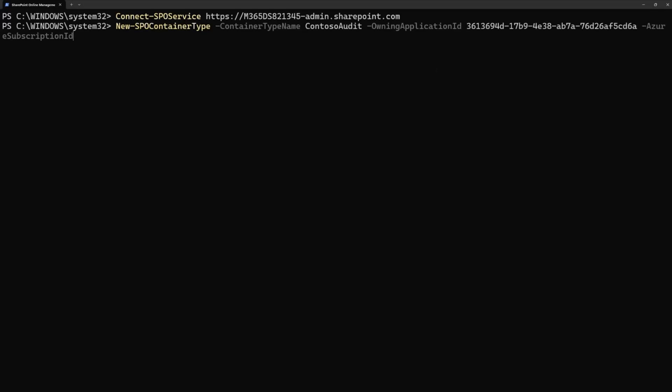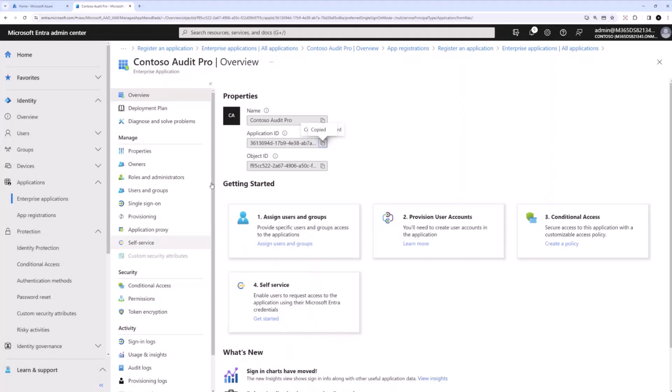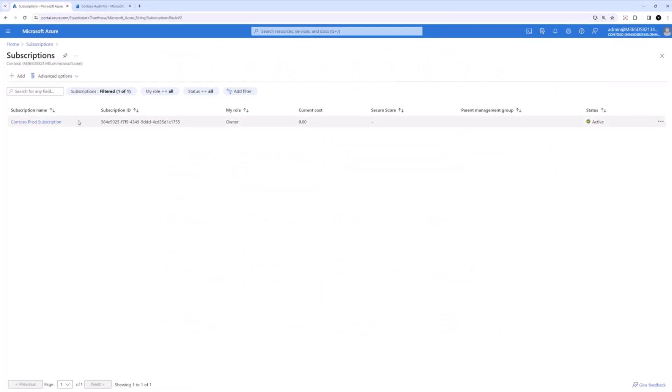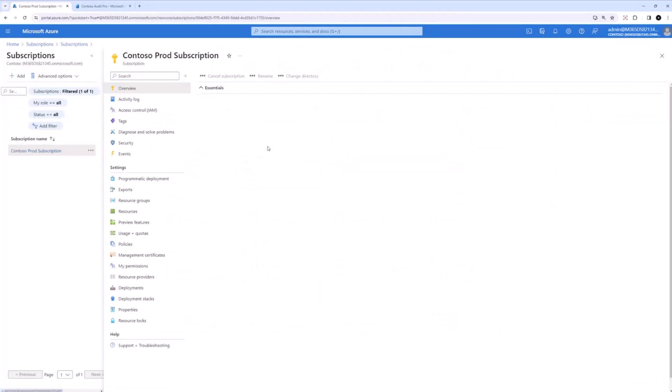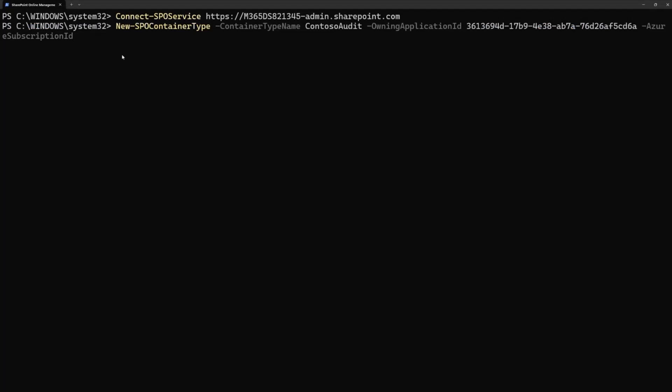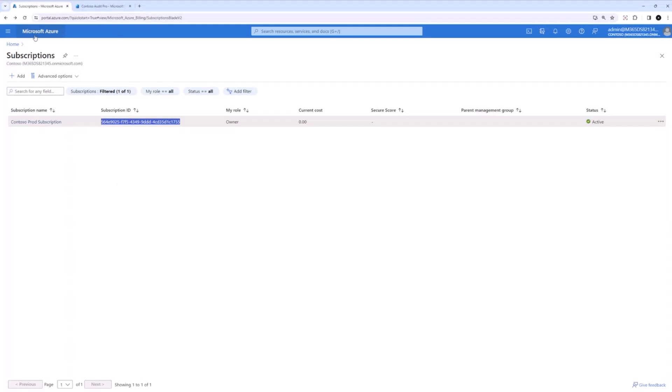The next thing it will ask me is for Azure subscription ID. So you see how it's linking the container type, the application ID with Azure subscription ID. So I'm going to go to Azure subscription ID here and grab this as well. And the next thing it will ask me is for resource group. I had prod resources. I will just make sure that is the correct one.